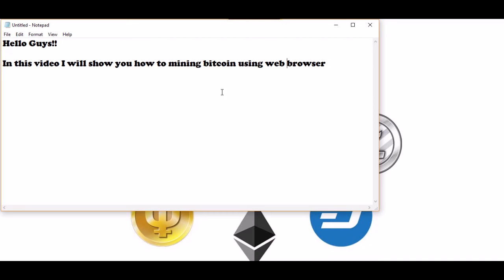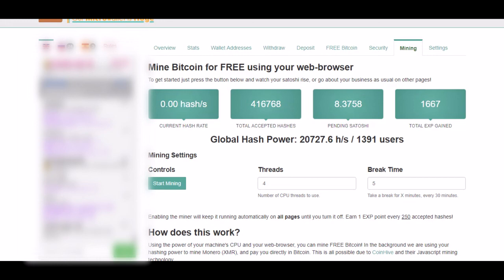If you don't have a Bitcoin wallet address, you can create one. Check on the description how to create a Bitcoin wallet address. Let me show you how to mine Bitcoin with web browser.